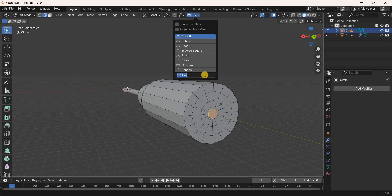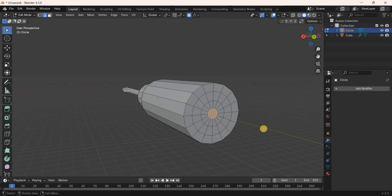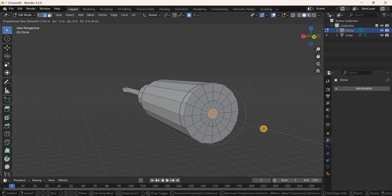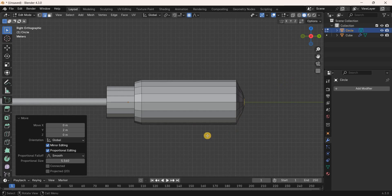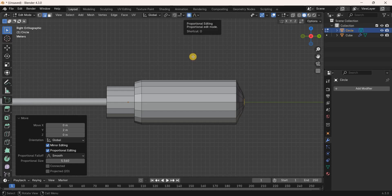Enable Proportional Editing and increase the proportional size to around 5.56 meters. Move this selection along the Y-axis by 2 meters. Then disable Proportional Editing before adding the next loop cut.